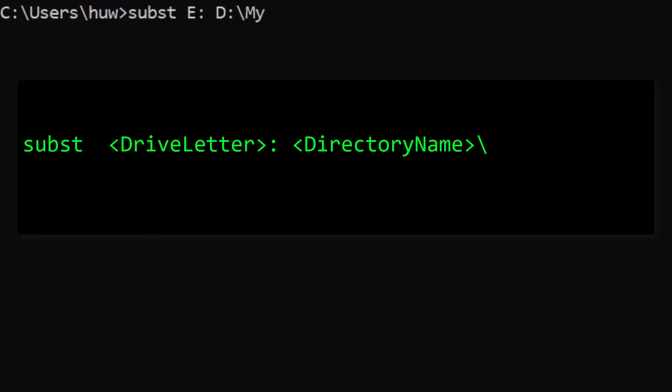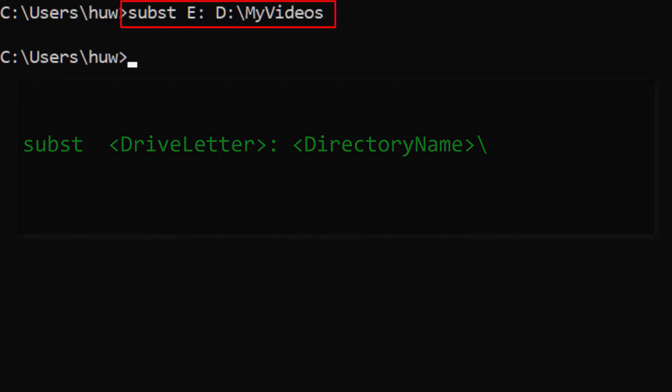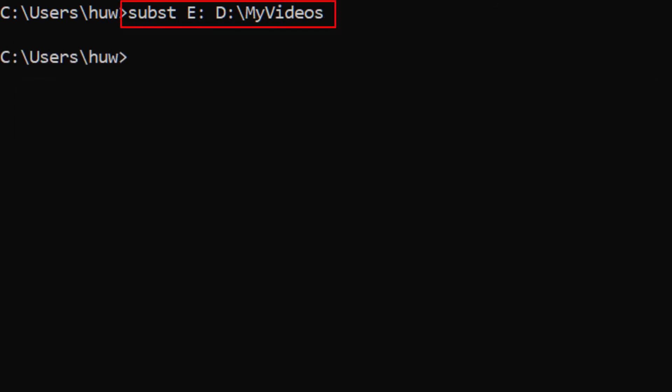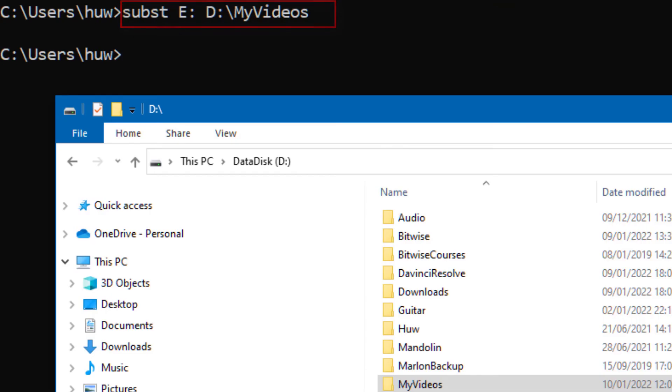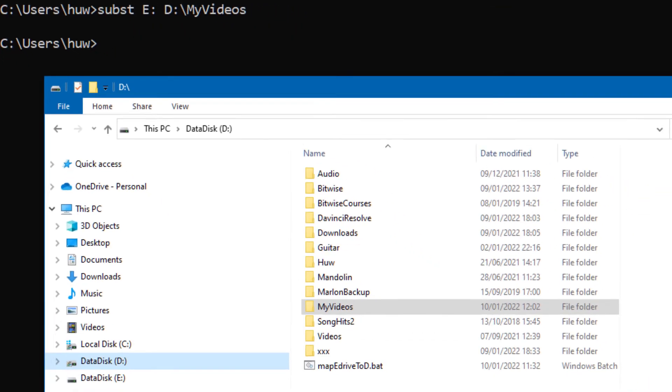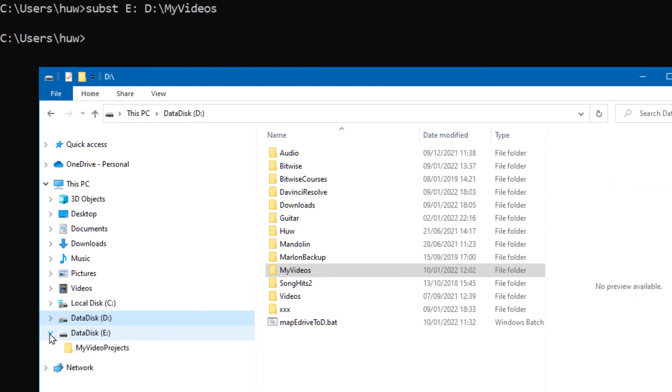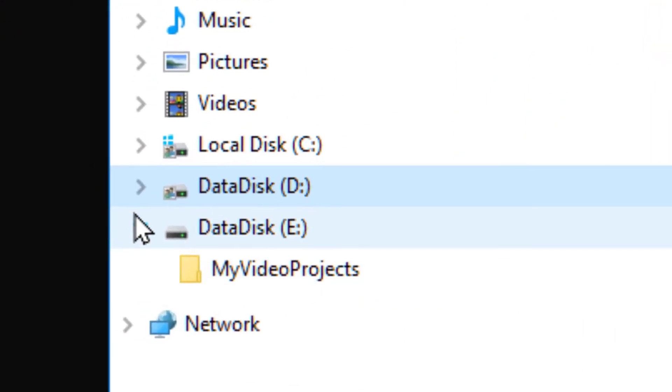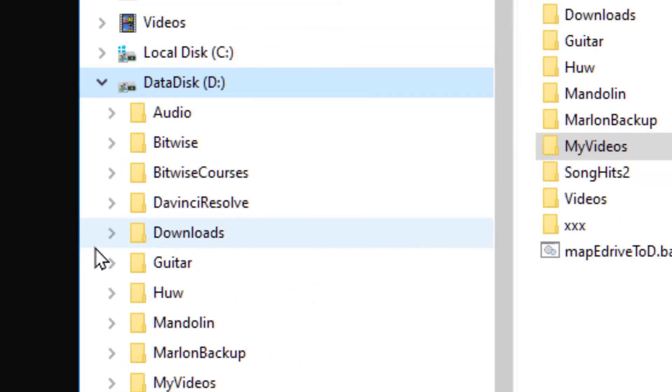And now when I look in Explorer, I see that all the directories under my videos seem to be living on a drive called E. They continue to exist on the physical drive D, as you can see here. To remove drive mapping, enter the /D parameter like this.